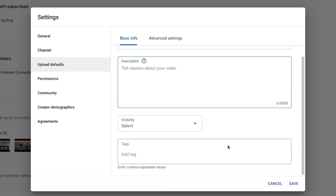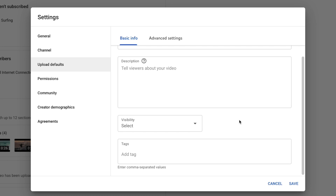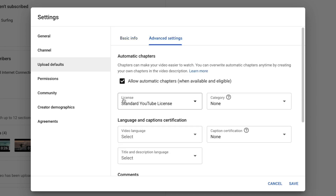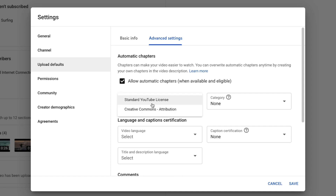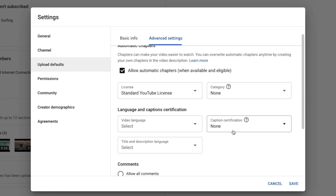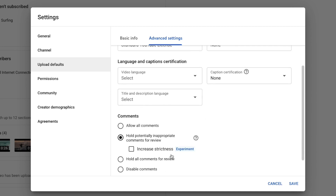You can also customize your default visibility, but I wouldn't recommend doing that because sometimes I like to publish videos instantly and sometimes I like to schedule them. The last one is tags — if there are certain keywords you always want attached to your video content, you can add those default tags here, though you also have the opportunity to type in custom tags as you upload each video. Under Advanced Settings you can change your standard YouTube licensing, language, caption certification, and comment settings for all your videos. If you know you always want the same settings, this is where you set those defaults.